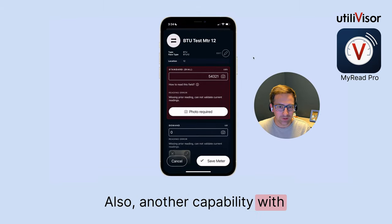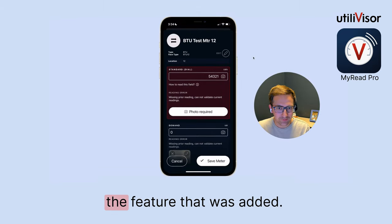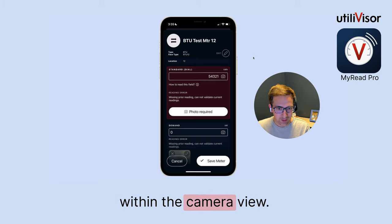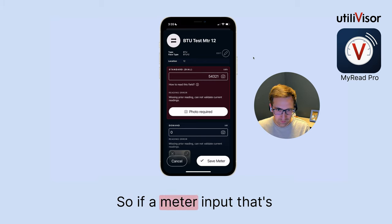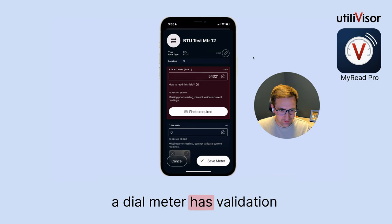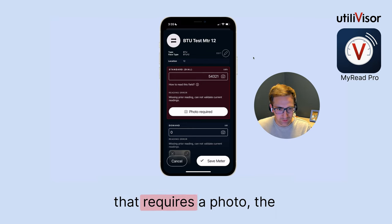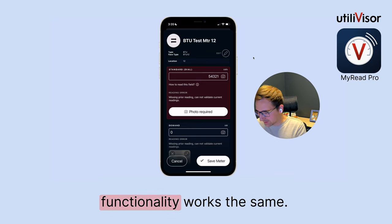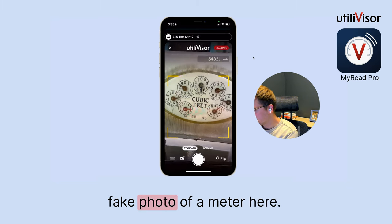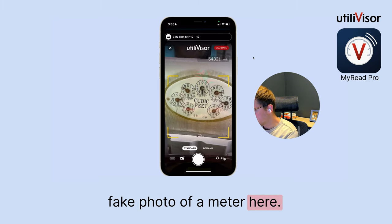Another capability with this feature is that it also works the same way within the camera view. So if a meter input that's a dial meter has validation that requires a photo, the functionality works the same. I'm just going to take a fake phone photo of a meter here.